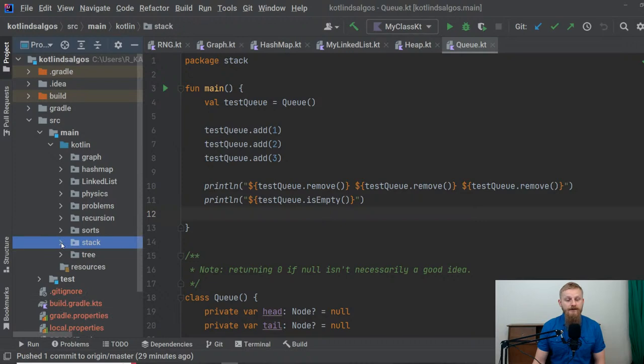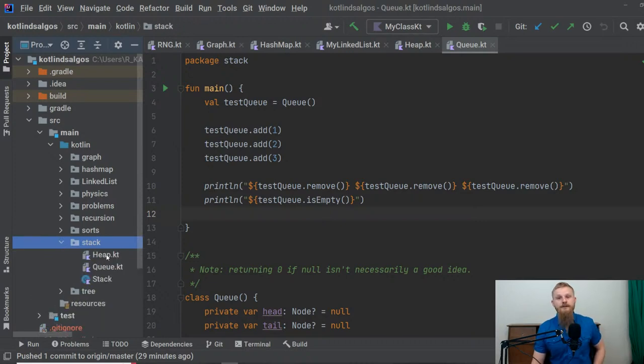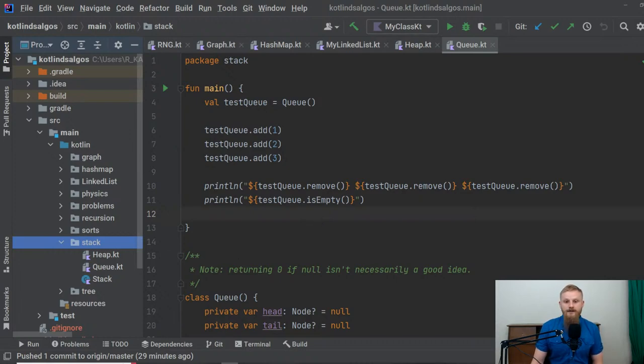Anyway, that was my journey with DSA. If you want to use this repository as a resource, the link is in the description box. I recommend you try to implement these yourself, but if you're a Kotlin developer and you just want to use it as a reference, go ahead and do that. I think I'll jump into some questions now.